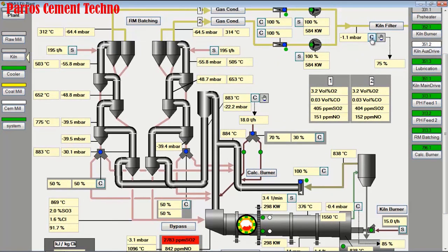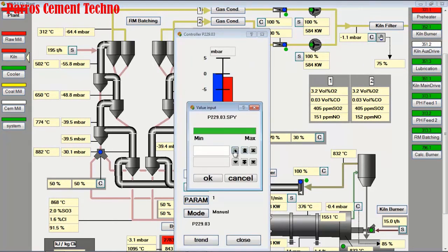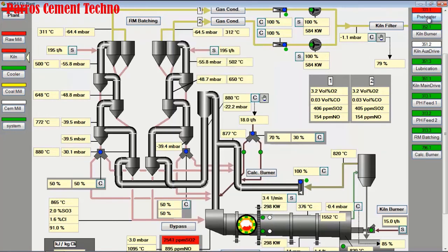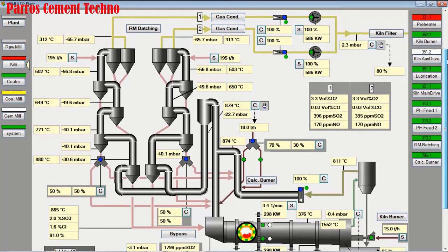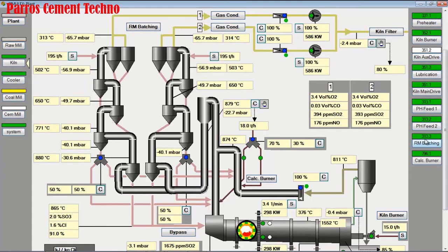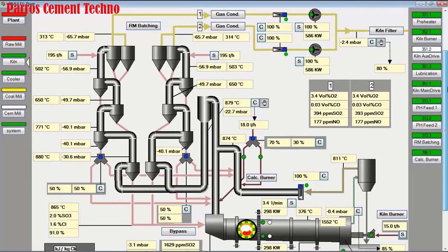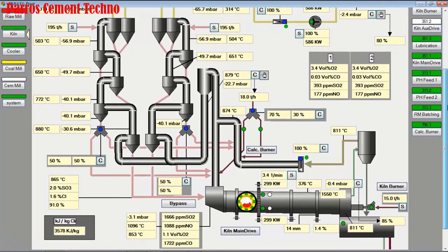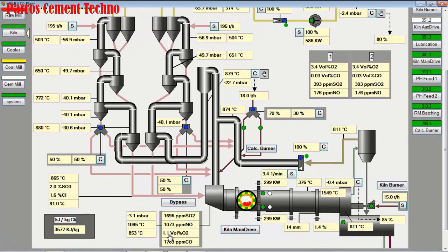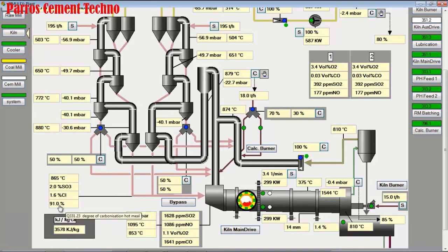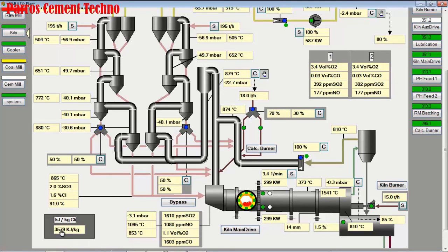We increase the speed of the ID fan kiln filter a little so that more O2 is added at the top preheater and kiln inlet. We expect all kiln operating parameters to be normal with no alarms. Now O2 in the kiln inlet is above 1%, free lime is 1.4%, decarbonization is still above 90%, and the heat consumption drops below 3,600 kilojoules per kilogram of clinker.